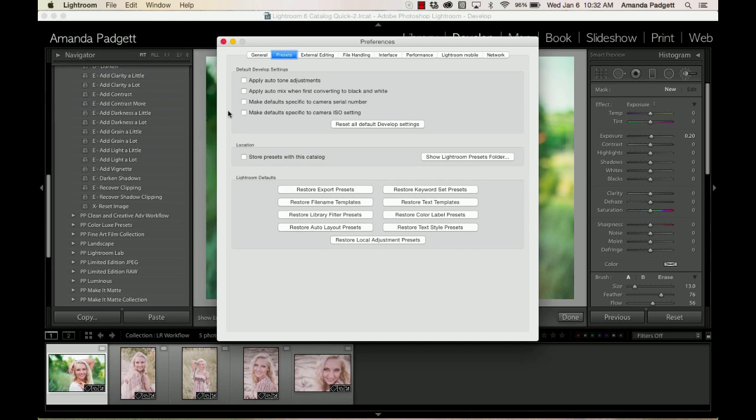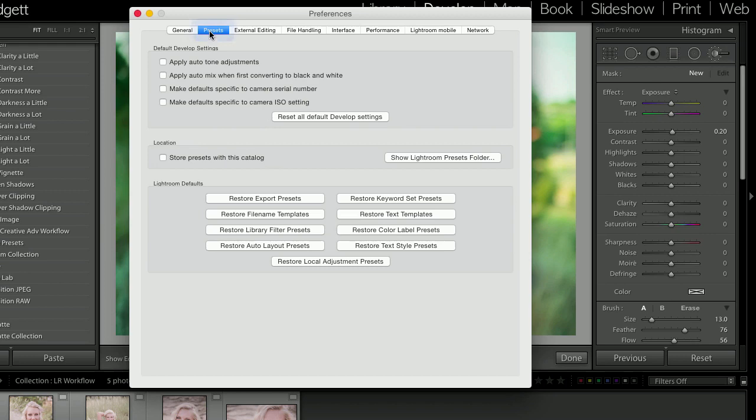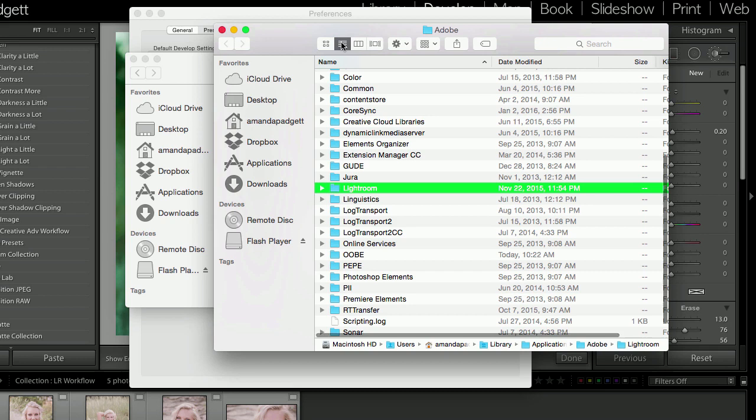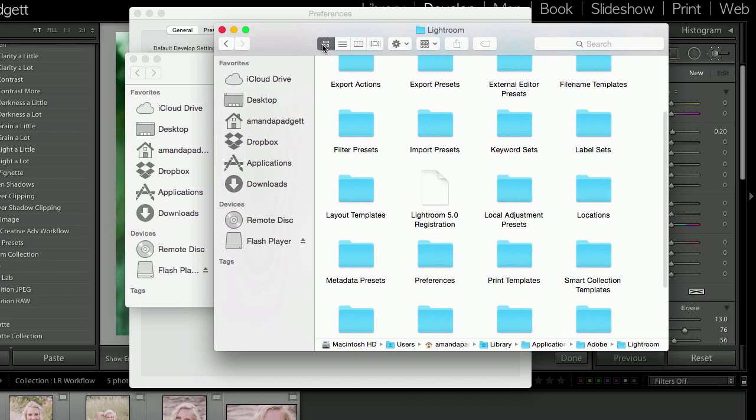So once the Preferences menu is open, you want to look at these tabs up here at the top, and you're going to click on Presets, the Presets tab, and then to Show Lightroom Presets folder. So now another Finder window pops open, and that's okay, and the Lightroom folder will be highlighted. And again, yours might look different. See how they can all look a little different? And it does not matter. It's just a view, the view is different.